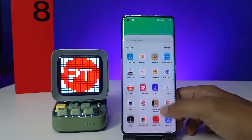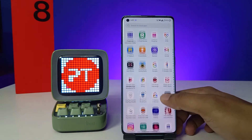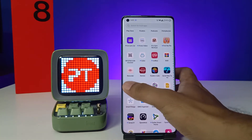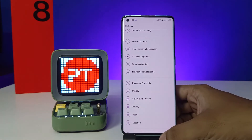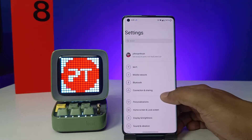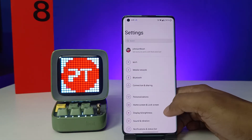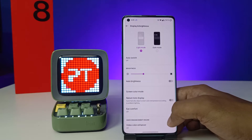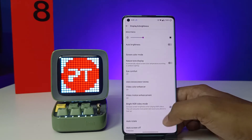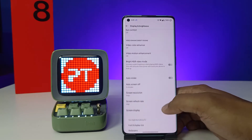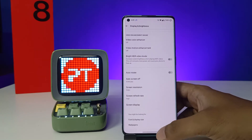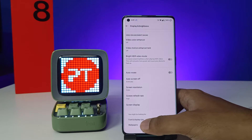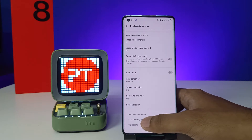First of all, we need to open the Settings of the phone. Then you need to choose Display and Brightness, then swipe up so you can see the options further down the page.